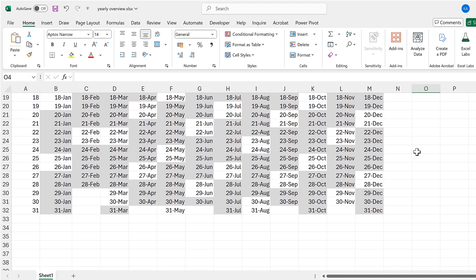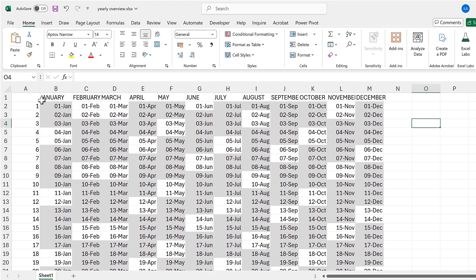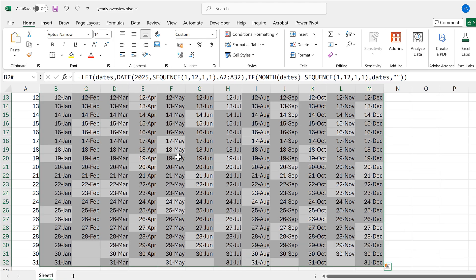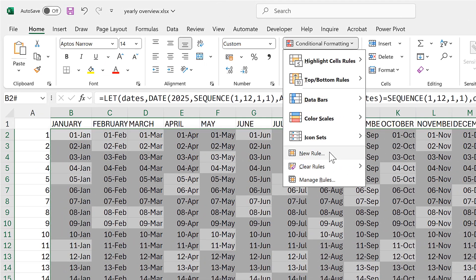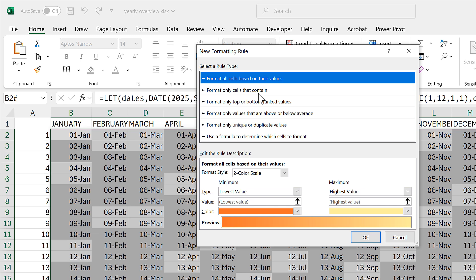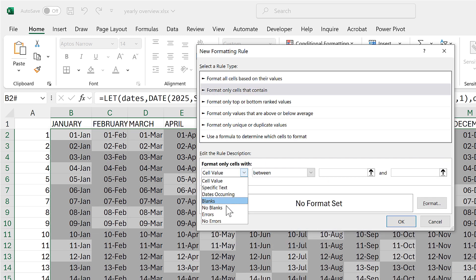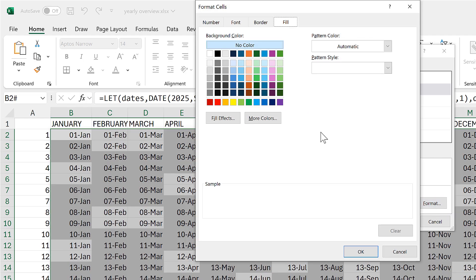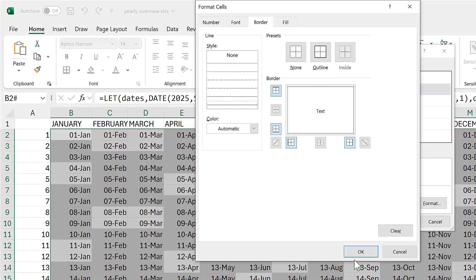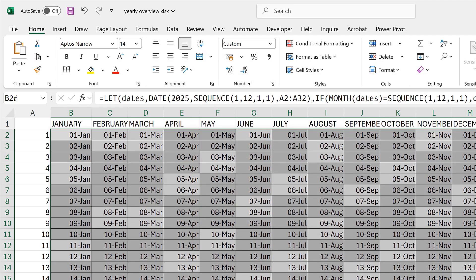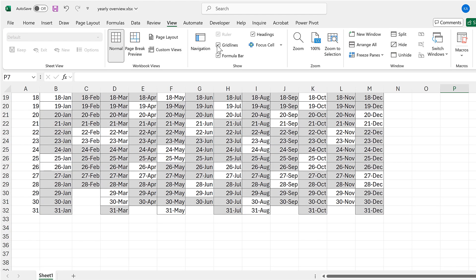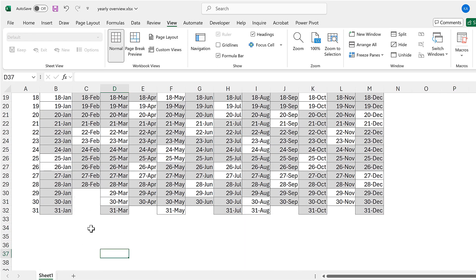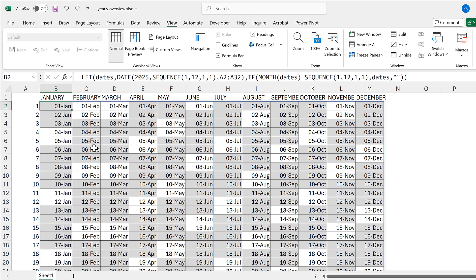The next thing is to add borders. I'll select the whole table again, go back to Conditional Formatting, New Rule, and choose 'Format only cells that contain,' then select 'No Blanks' — so I'm only formatting cells that contain a value. The formatting will be a border with an outline. Click OK twice. I'll remove the gridlines, and now blank cells have no border but all cells with a date have a border.